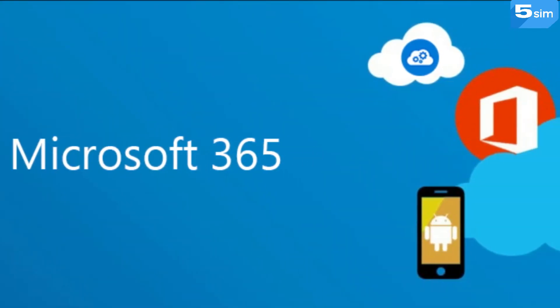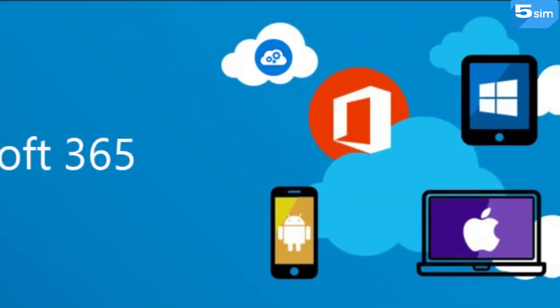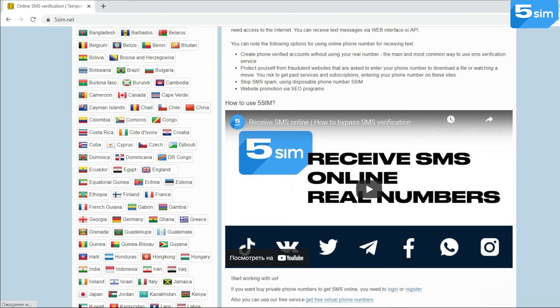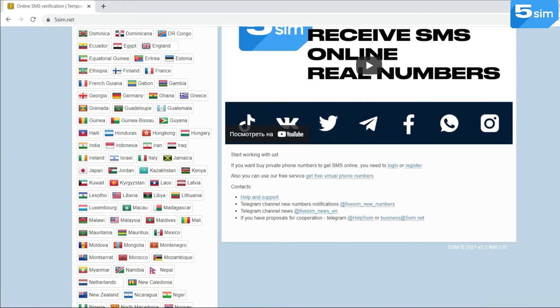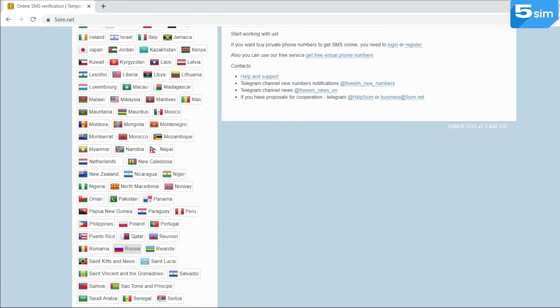How to create a Microsoft account without using a number? We offer you to use the SMS activation service Vivesim.net.